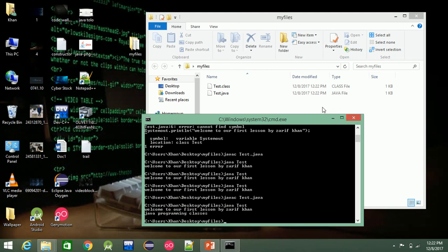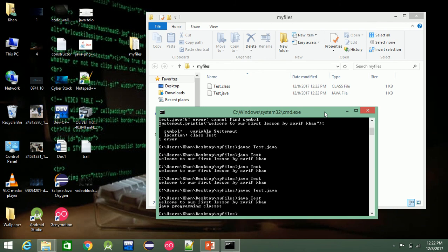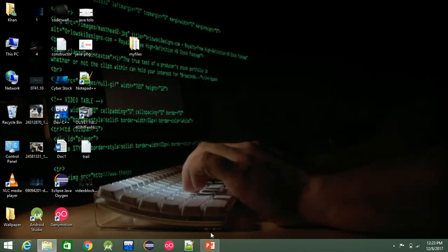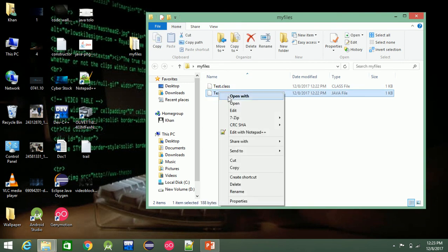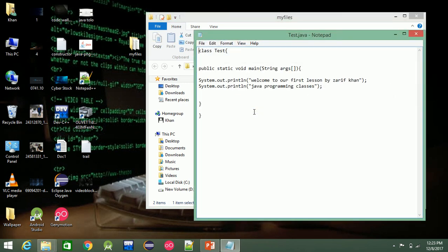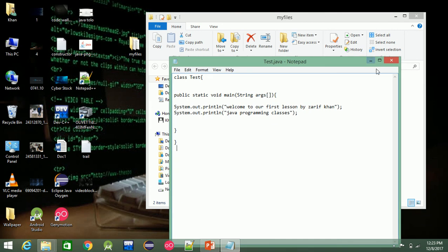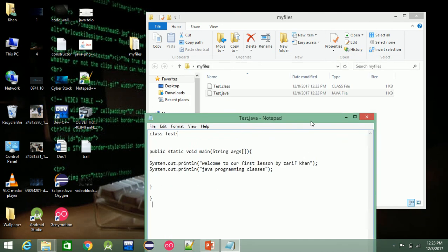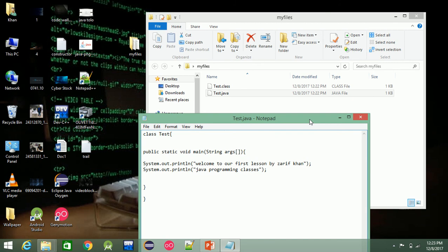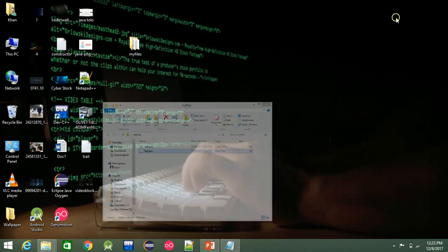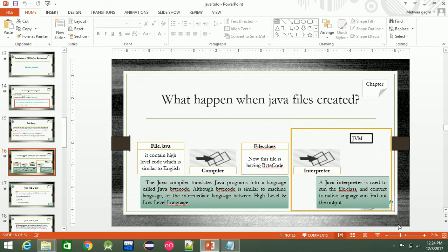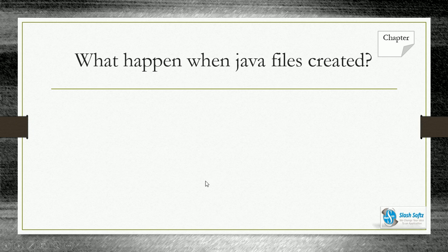If you have a file, you need to go through a few stages. Enter the program in Notepad, save the file, then compile it. If you want to use an IDE, it can automatically compile. Now, what happens when the Java file is created?